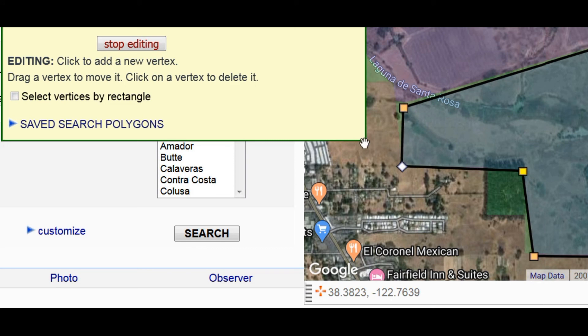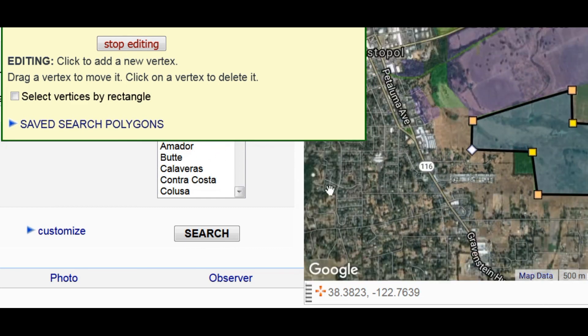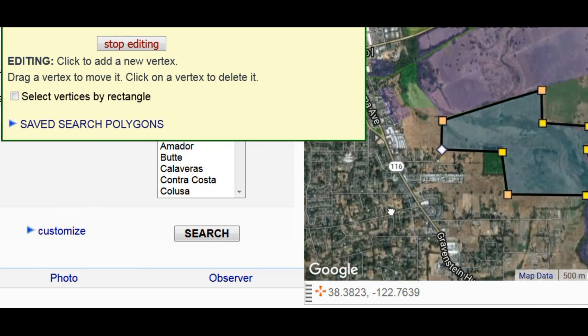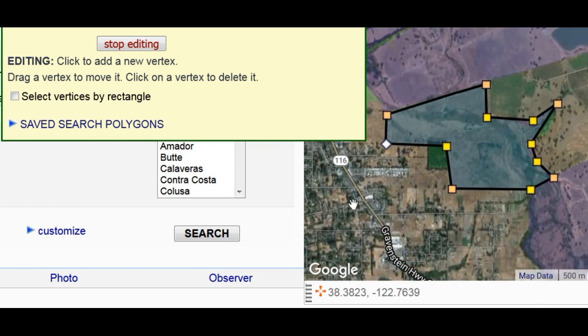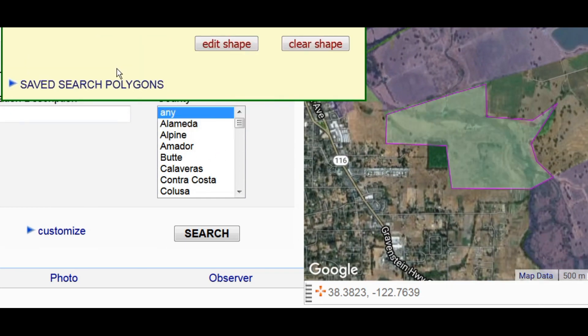Alright, and now let's press Stop Editing and take a look at the polygon. There it is. Thank you.